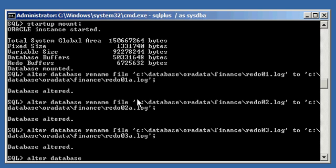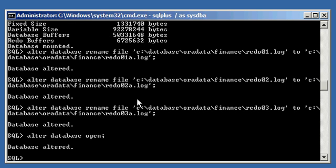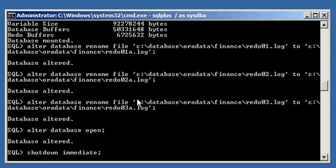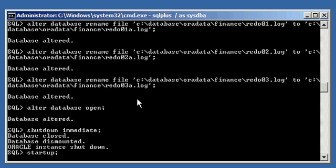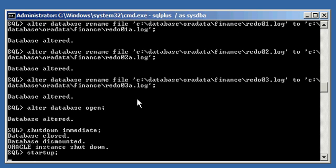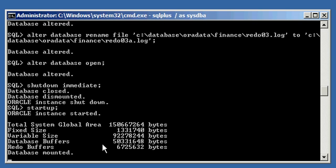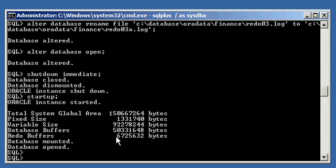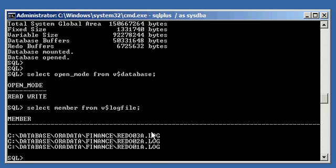So now we can do an alter database open and it will open just fine. Or to prove to you that Oracle is fine now during your next restart of the Oracle database, we're going to shut down all the way and then bring it back up to show you that if you go through all the stages of shutdown and all the stages of startup properly. So we have our instance started. We have our database mounted. And we have our database opened. And we do a select open mode from v$database. You'll see that we're in read write, which is open. And if we do a select member from v$logfile again, we will see our new log file names: 01A, 2A, and 3A.